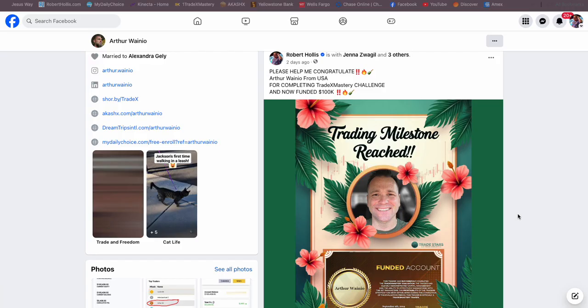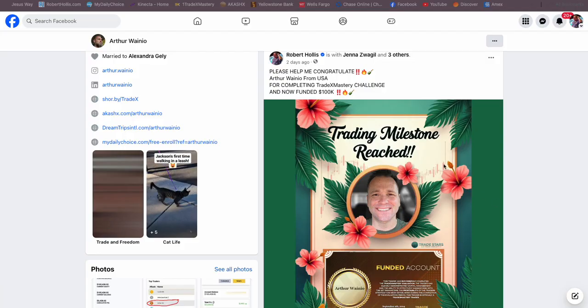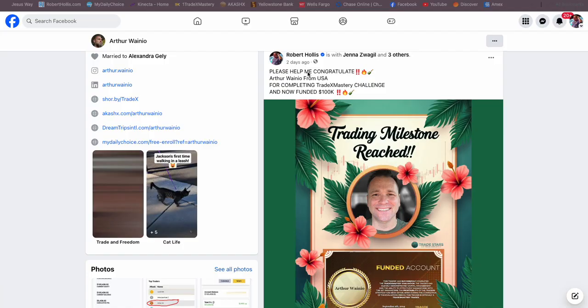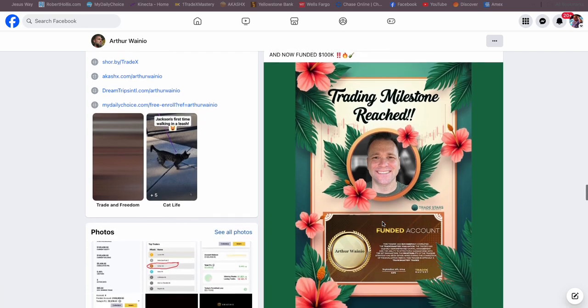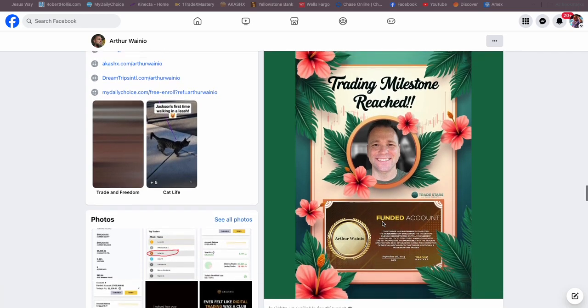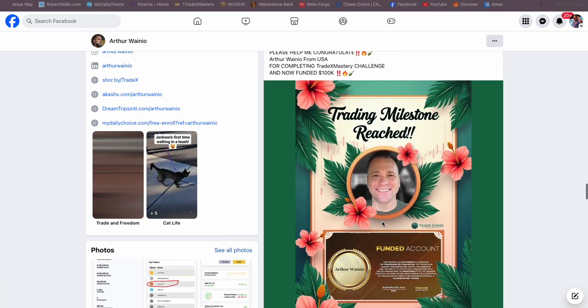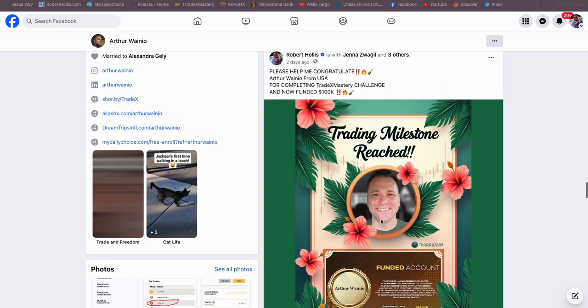Arthur's been a part of the family for a long time, Arthur Wainio. You can see right here I did a post two days ago when he got involved in Kaushiks at the end of July. He really followed the training, went out there and did what he was supposed to, then he got funded and we wanted to make a big celebration of that.